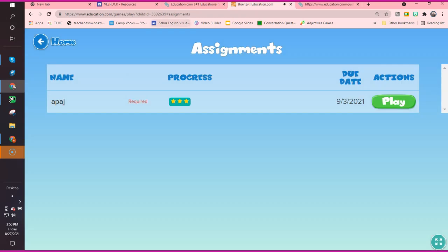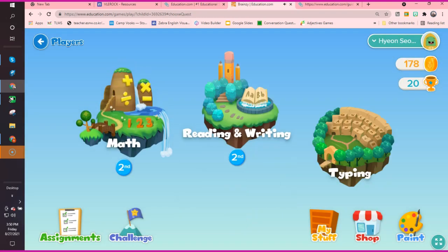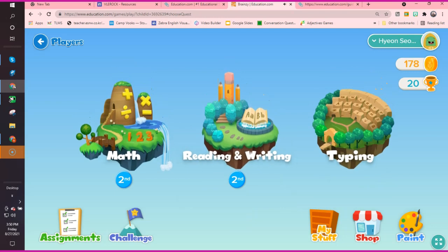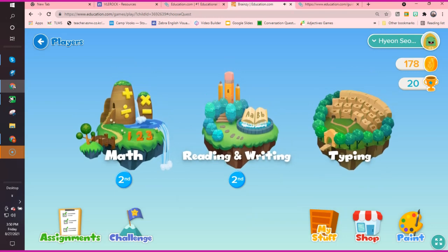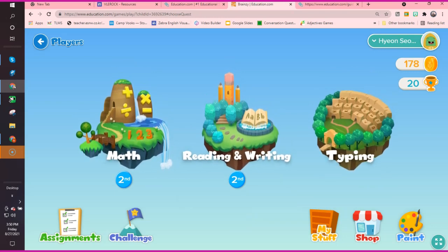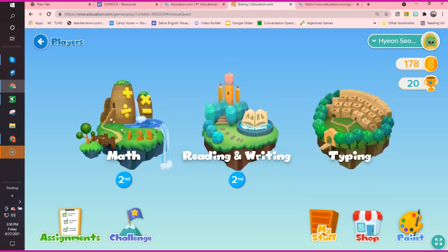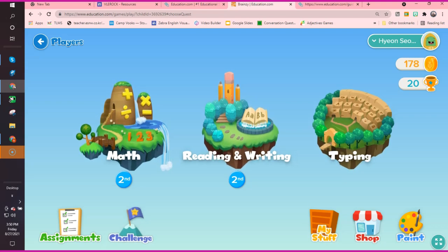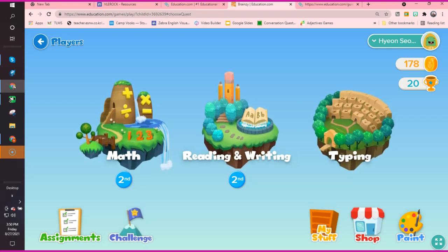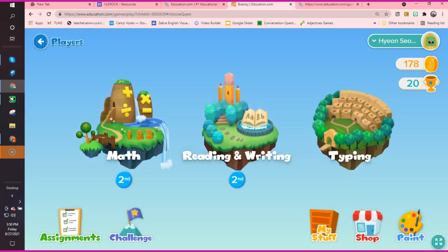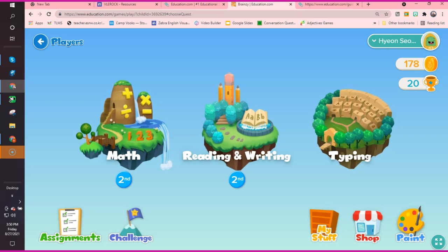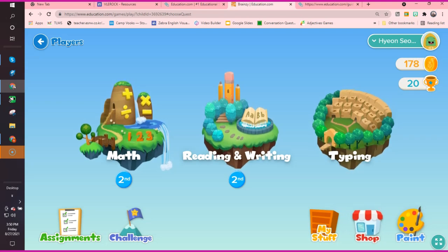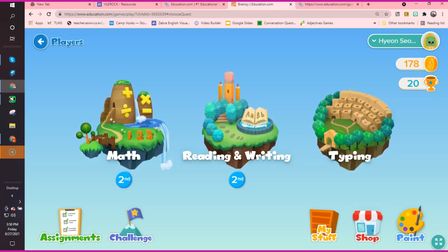What I want you to explore too is this is what the kids get to play in. They can choose between math, reading, and typing. Then they have their own challenges. There's a shop. He has 178 coins. Painting and my stuff. So the shop goes with the painting.